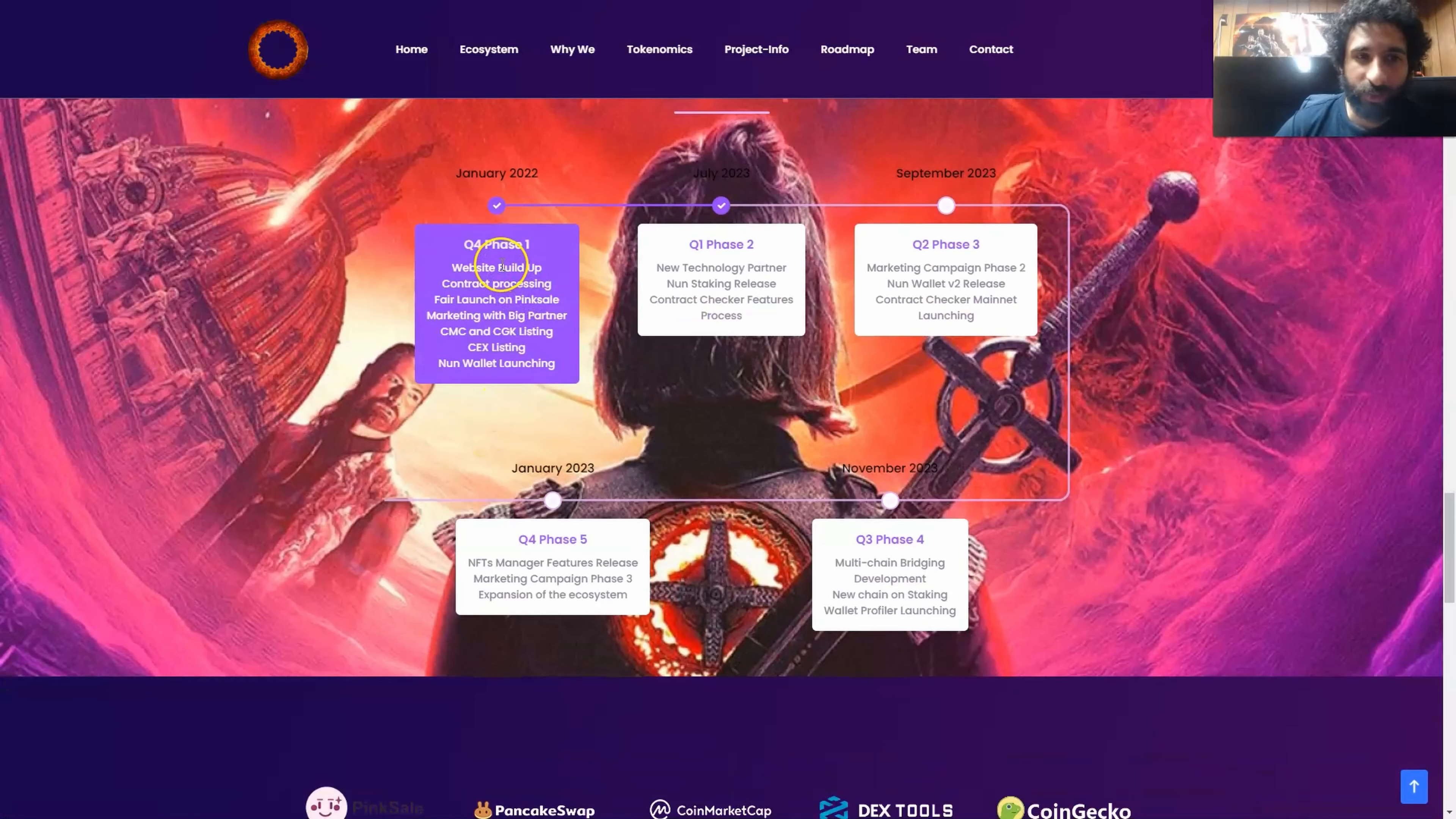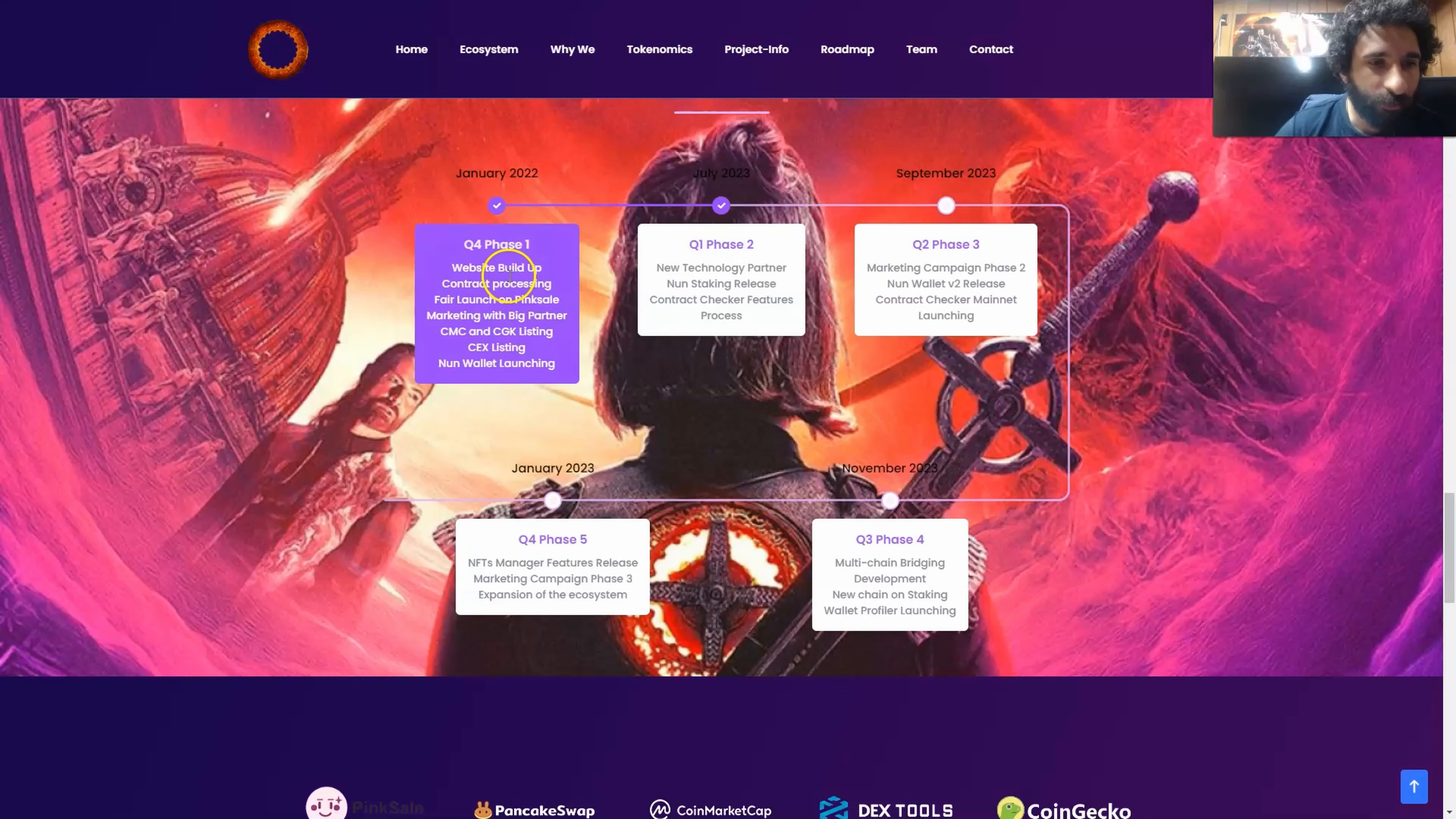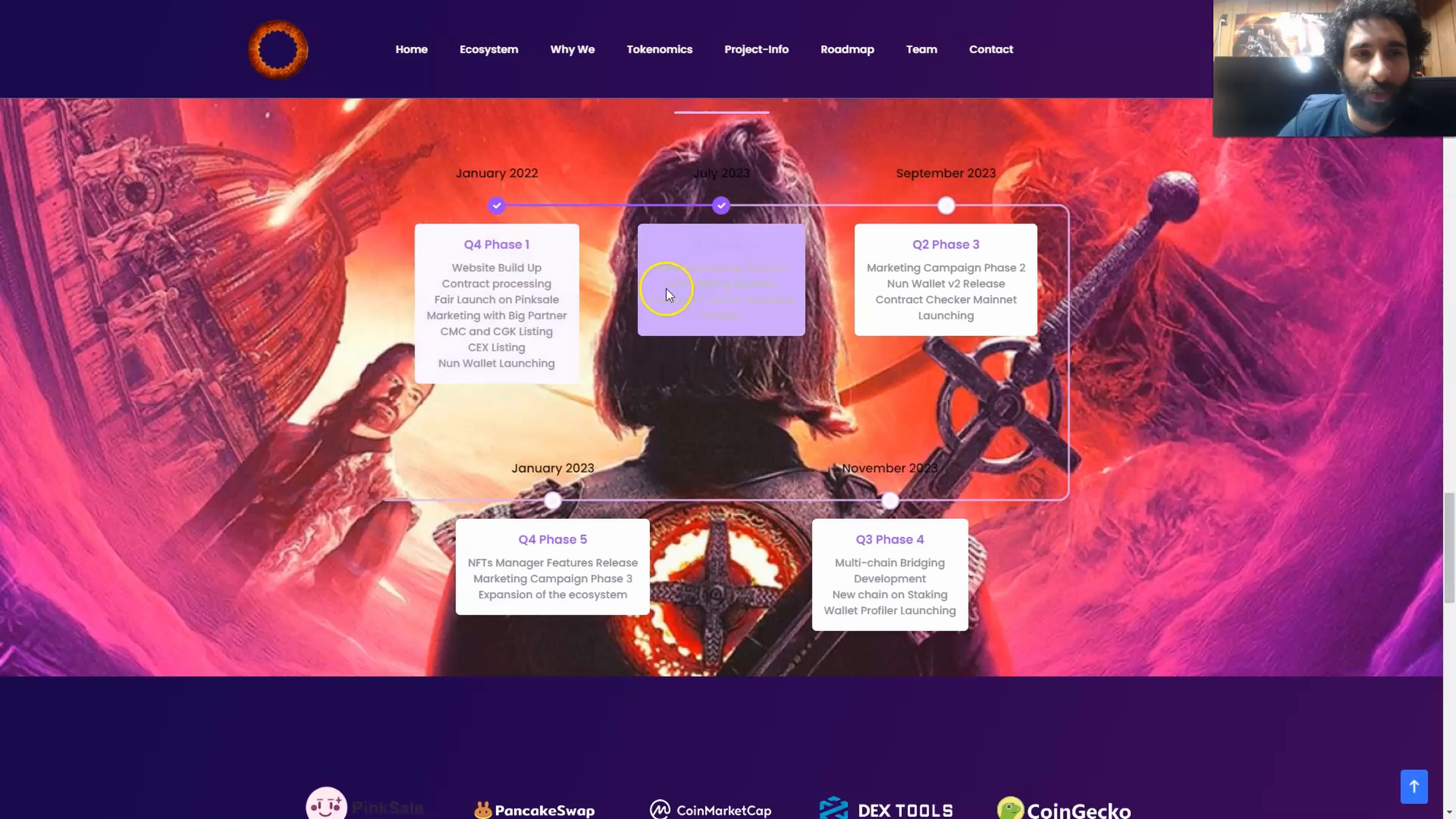Right now we're taking a look. It is the end of December when we're recording. So for January up until now, it's been really exciting with the website buildup, the contract processing, the fair launch, marketing with big partners, listing on CoinMarketCap, CoinGecko, listing on big exchanges, and the non-wallet launching.